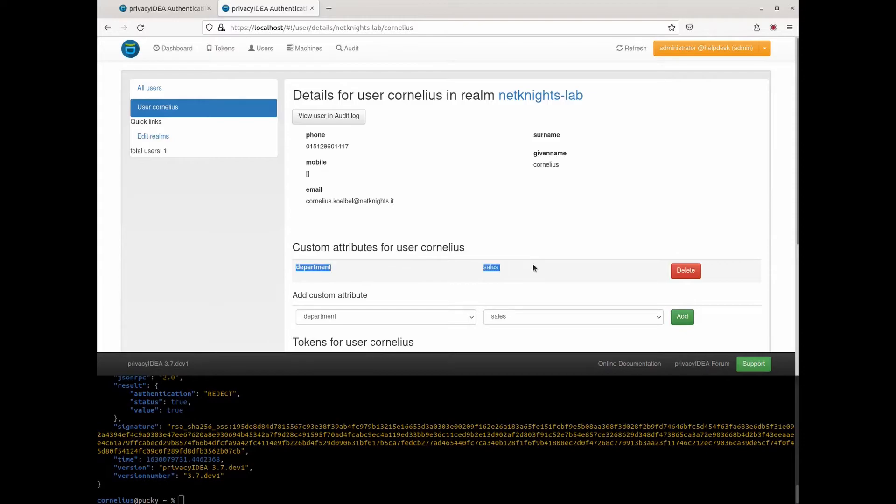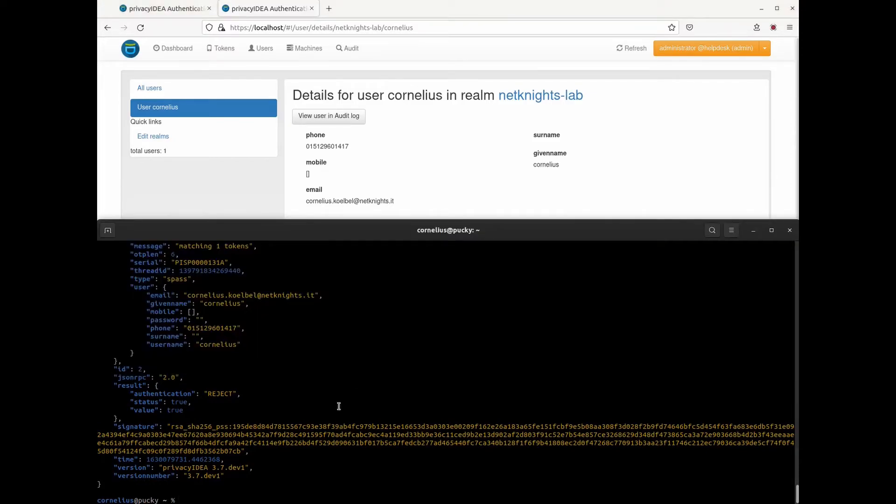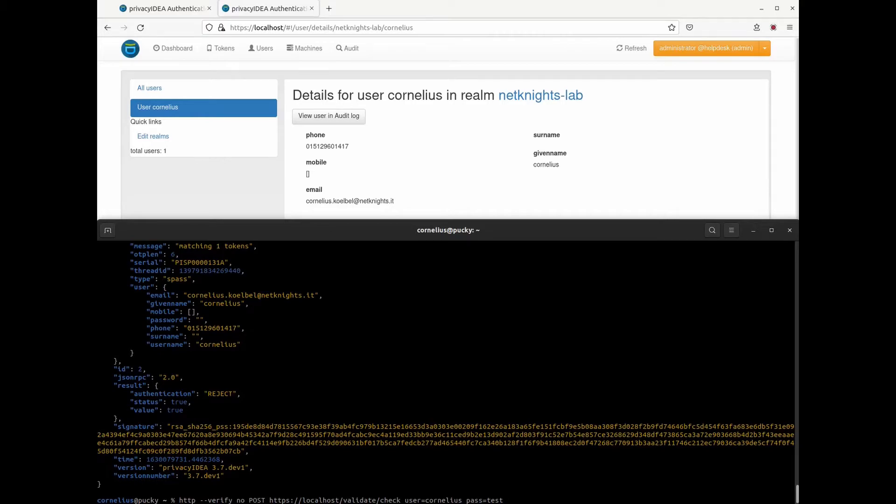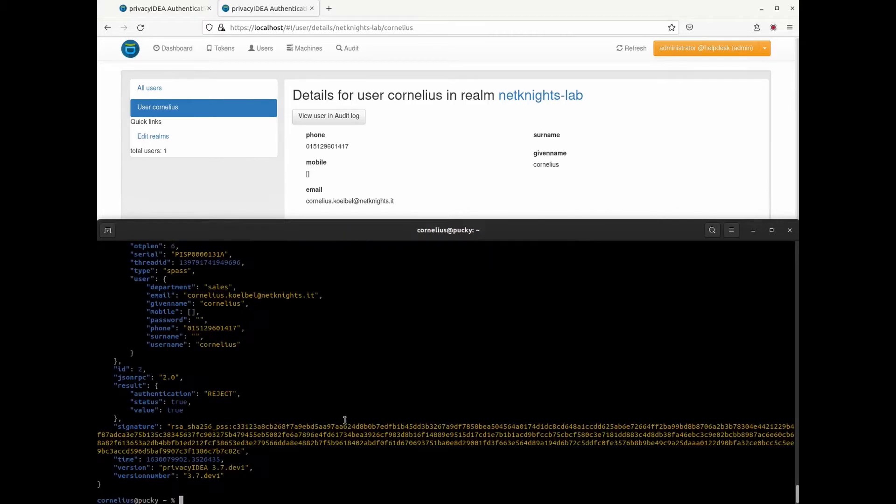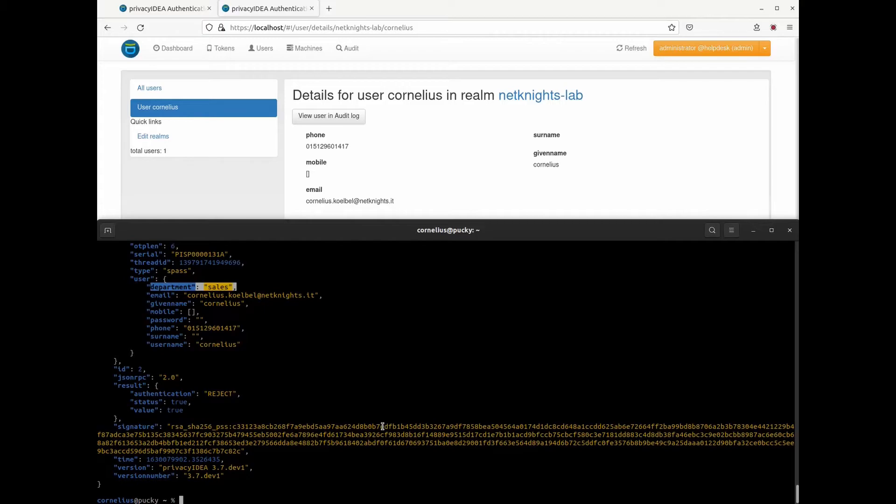Here I can see this is my department. I can delete it again. And the interesting thing now is when Cornelius issues an authentication request, then this custom attribute is added in the response. And this way you can very flexibly add attributes to the response and add it even to RADIUS responses.